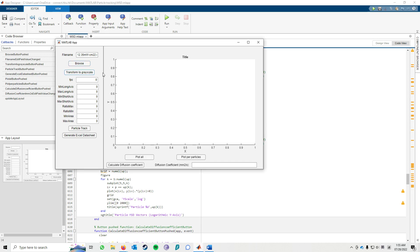After two to three seconds, the video will be stored and transformed into grayscale. Then you need to input the parameters and also the data — for example, the frames per second value for the video that you recorded.